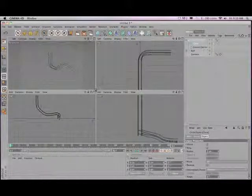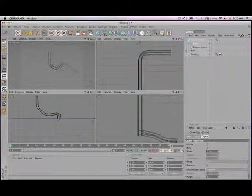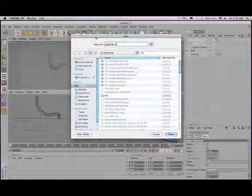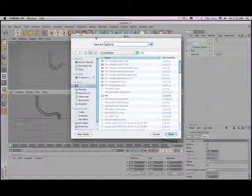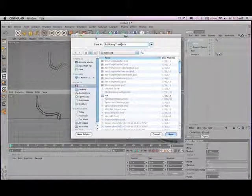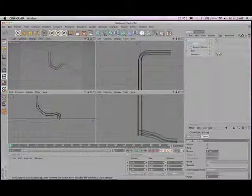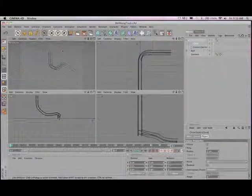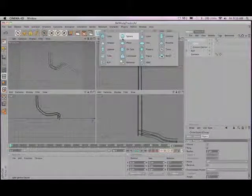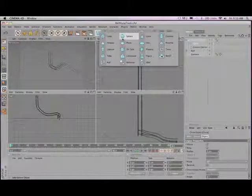So now we have our tracks. If we haven't yet done this, go ahead and command shift S, save as ball and sphere, or label it whatever you want to label it, or ball along track maybe, perfect.